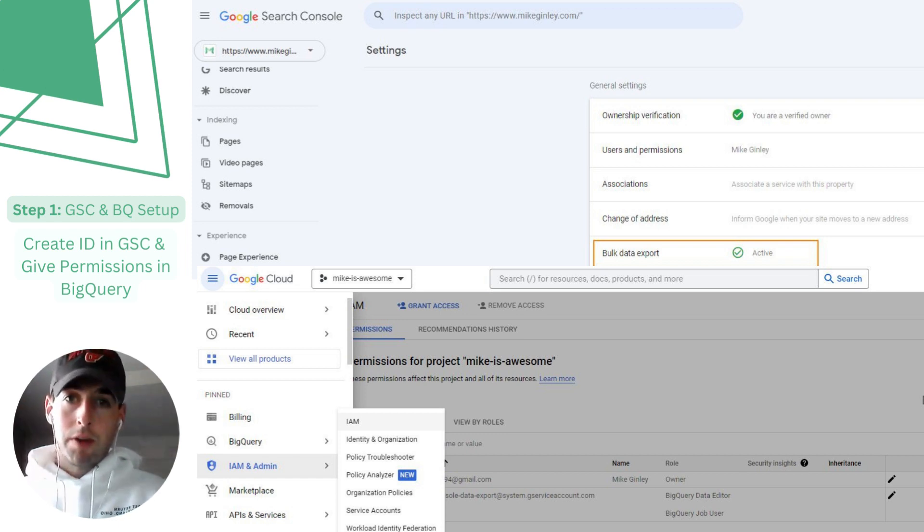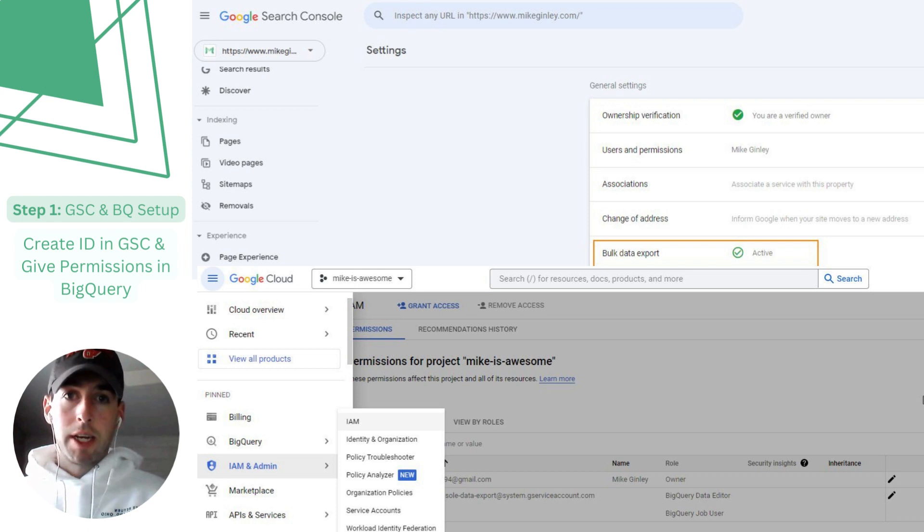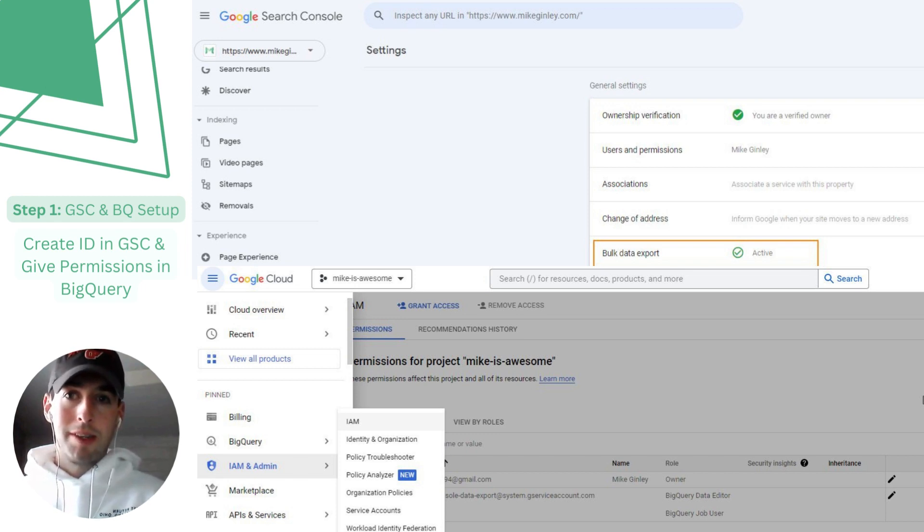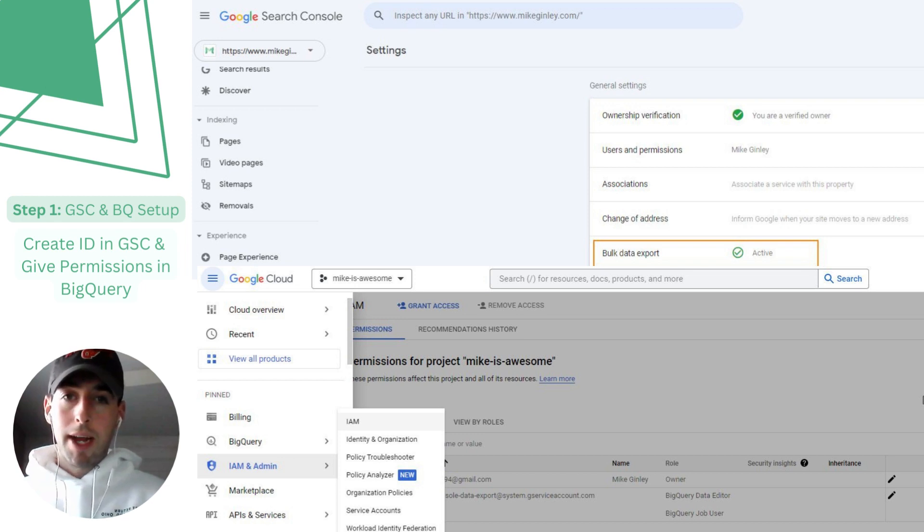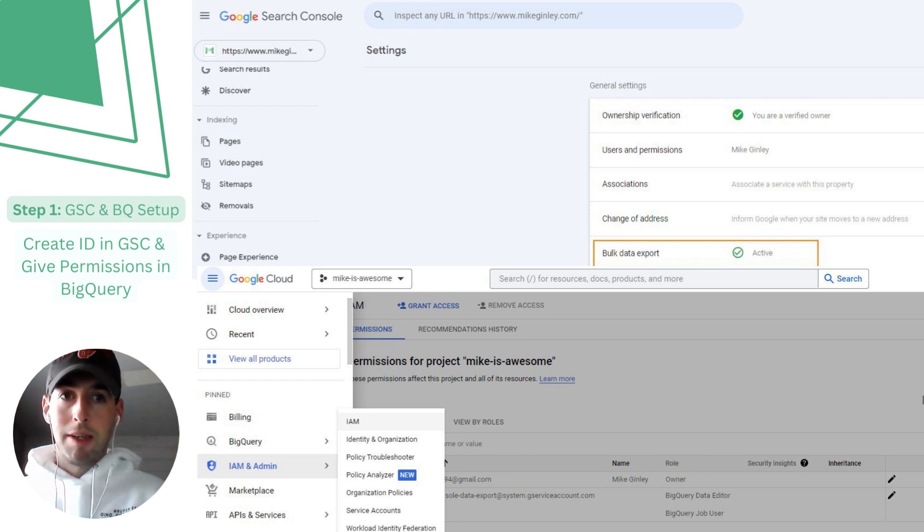Google has a really awesome walkthrough that is linked in my post and I'll link it below, but it's really good so there's no reason to dive into it here. Essentially we just need to create an ID for Google Search Console and allow permissions in BigQuery so that the two can talk to each other.